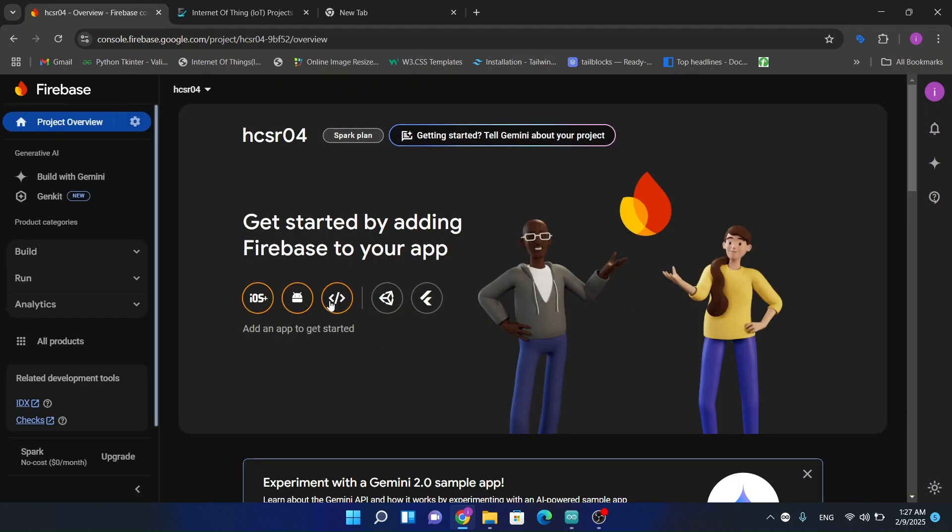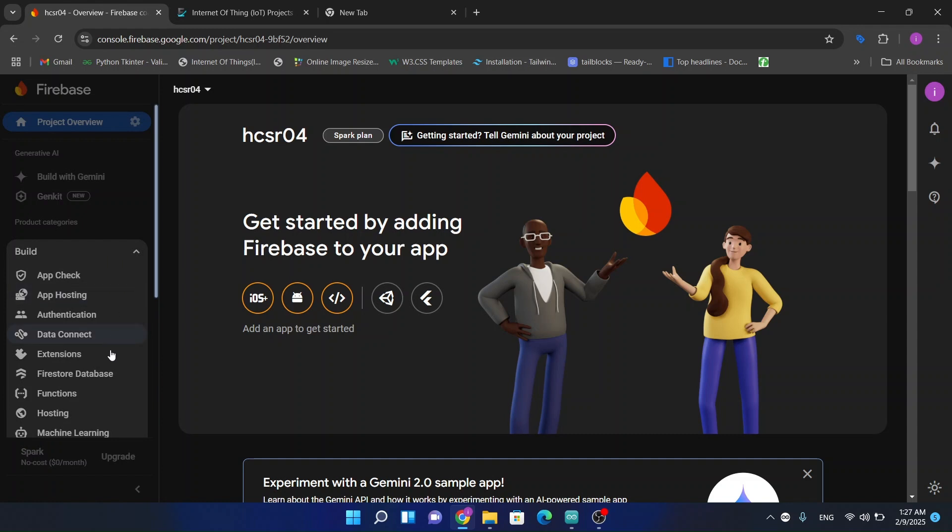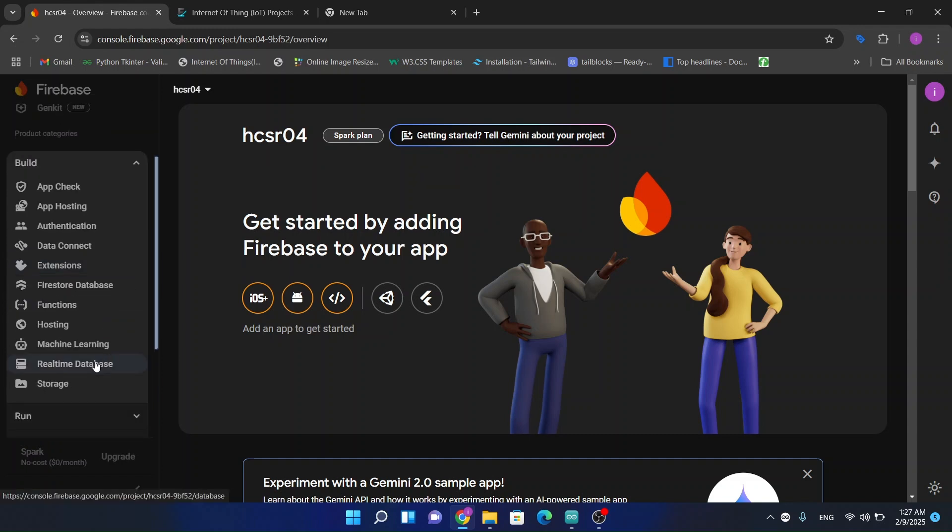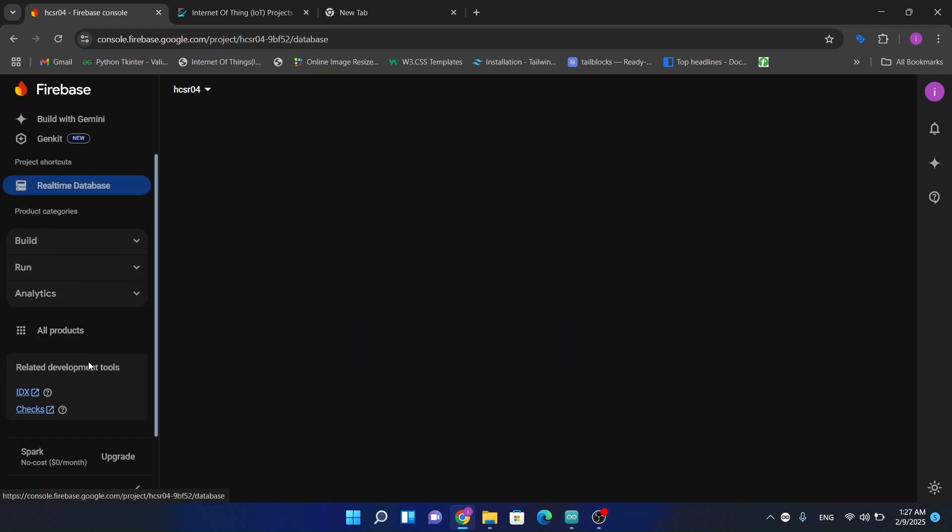So now we have to create a database. We will use a real-time database.